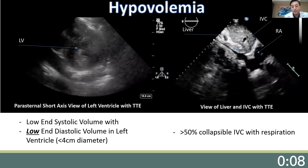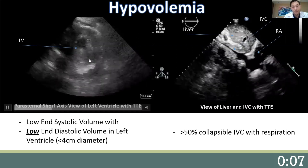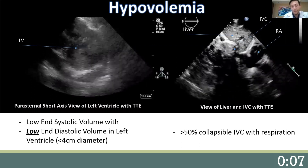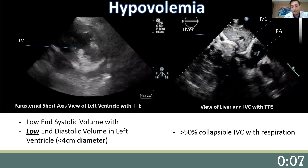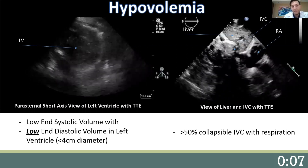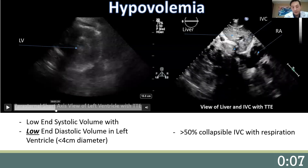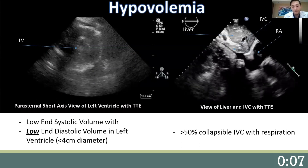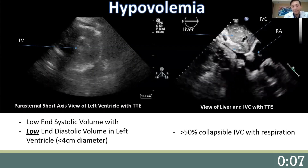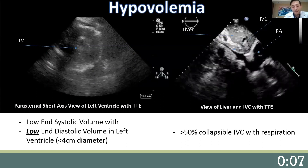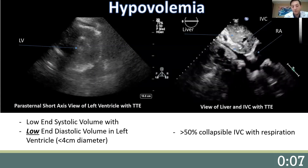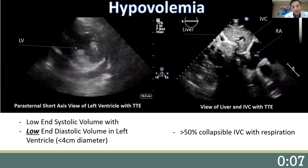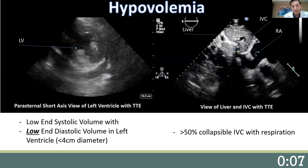On the left, we see a parasternal short axis view of a patient's left ventricle. To assess fluid status, we need to look at two things: end systolic volume and end diastolic volume. We can clearly see the patient on the left has a low end systolic volume — kissing ventricles seen here. This can occur as a result of hypovolemia or even low afterload. To differentiate, we need to look at end diastolic volume, which in this case is low. Usually an LV diameter of less than four centimeters suggests hypovolemia, which we can see here. So this patient is likely hypovolemic.